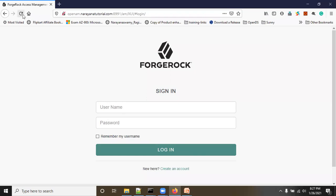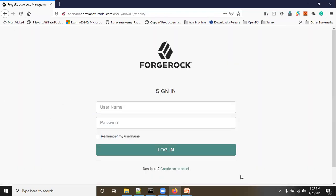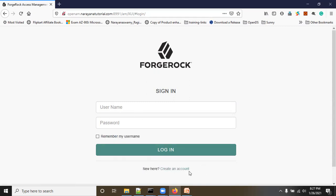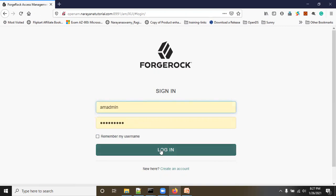First of all, how to enable the forgotten username. Here you can see you have a 'Create an Account' option. In the previous video I enabled user registration, which gives us that option. Now we will enable the forgotten username — first, log in to the application using the admin username.